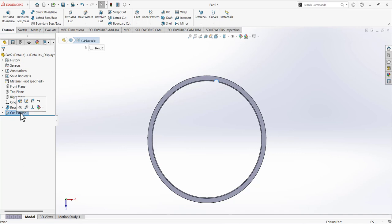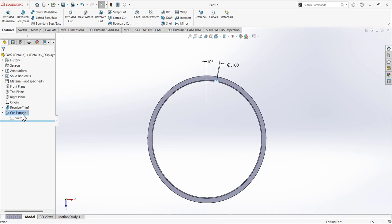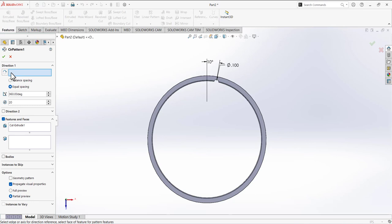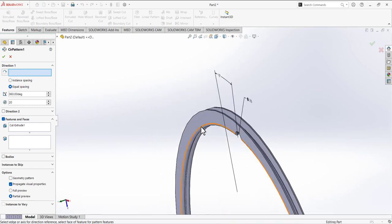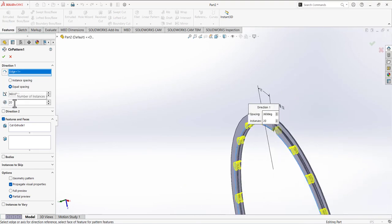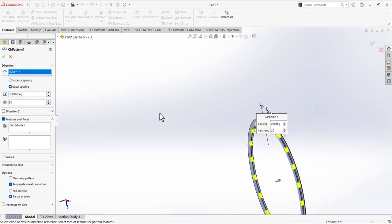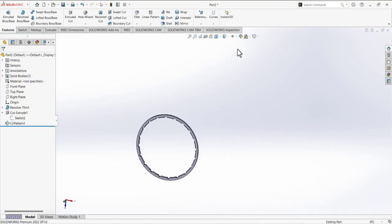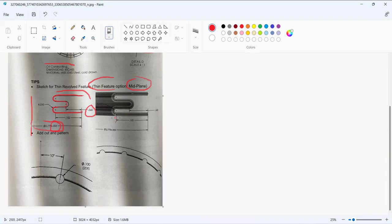Select the extrude cut feature and rename it by double-clicking on it. Then use the Circular Pattern feature. For Direction 1, select a circular edge, and set the number of instances to 20. Confirm with a check mark. The ring is now complete — just a few steps and we've achieved this design. Everything is defined and the drawing is very simple.